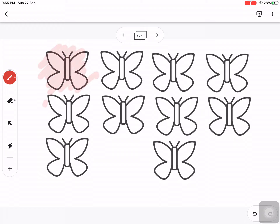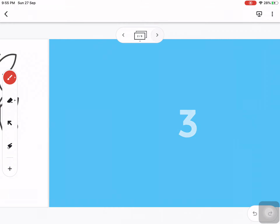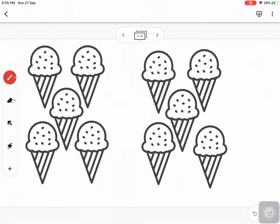So we color one, two, three, four, five butterflies.